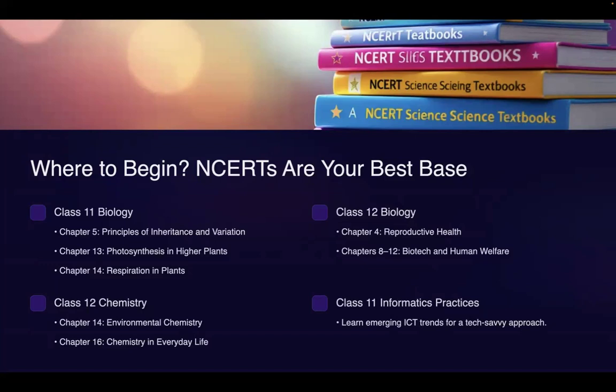Now Class 12th Biology — Chapter 4, Reproductive Health. A lot of questions have been asked by UPSC on this. Then Chapters 8 to 12, which comprehensively cover biotechnology and human welfare — a very favorite area for UPSC. Then Class 12th Chemistry, Chapter 14 — Environmental Chemistry, very important specifically in the last three to four years. Then Chapter 16 — Chemistry in Everyday Life — important not only for UPSC but also for all PCS examinations.